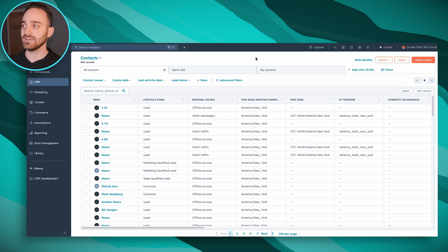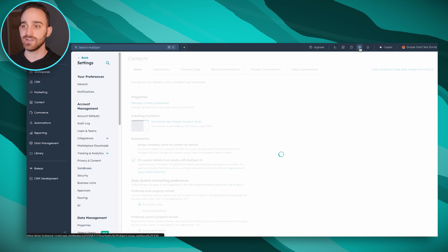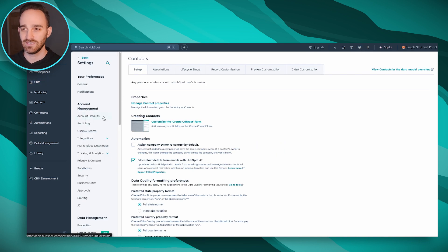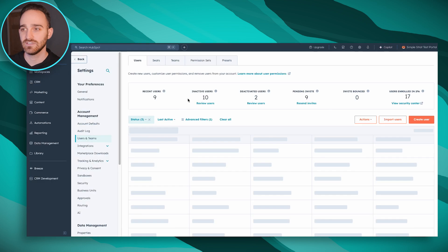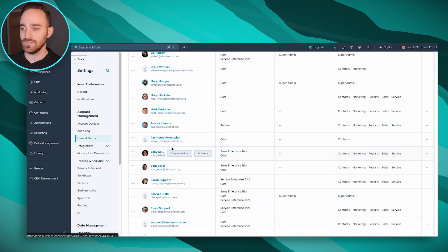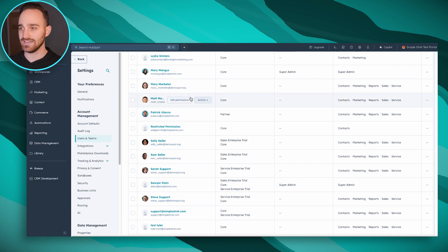First thing you want to do is log into HubSpot and click the gear icon up here towards the top right. Then on the left-hand side, click Users and Teams, and then you can find the person that you want to deactivate.